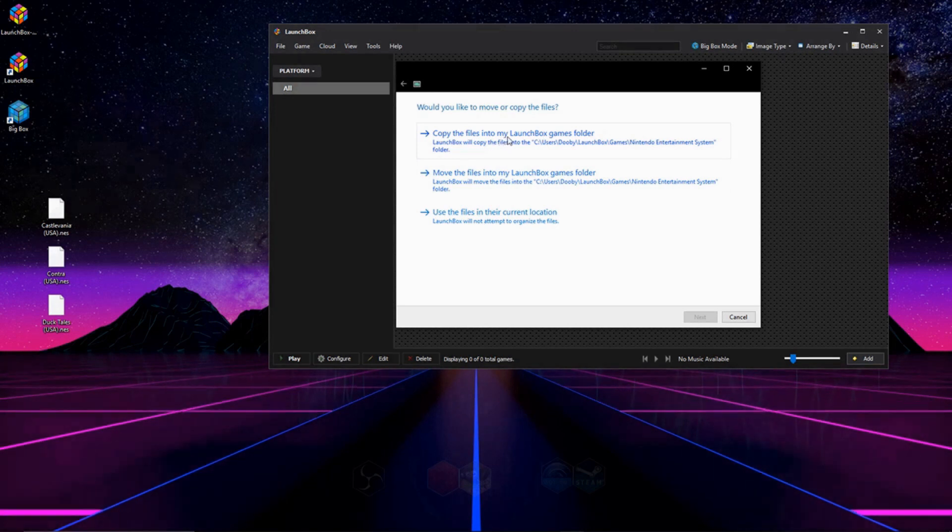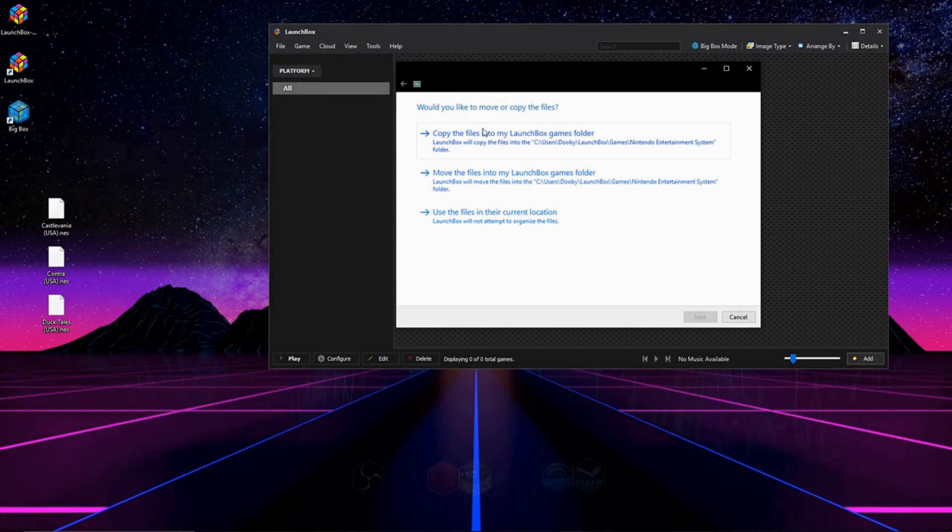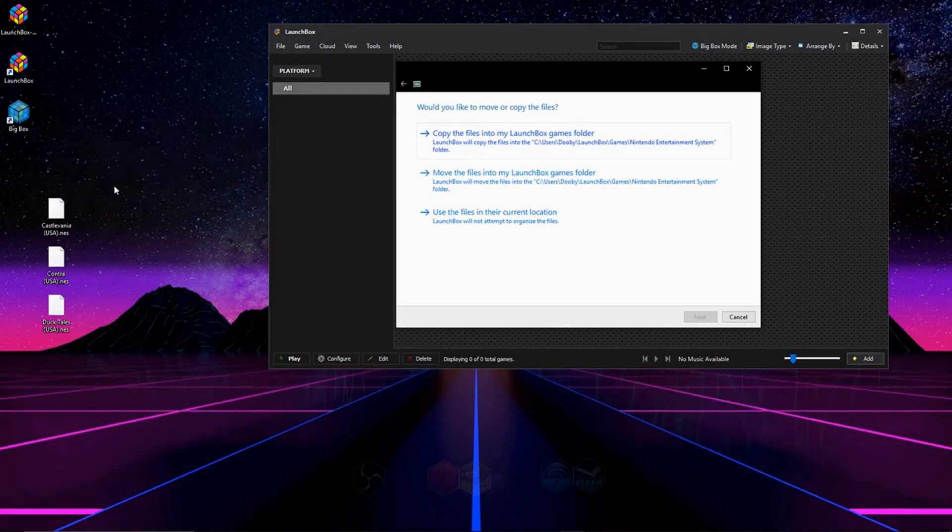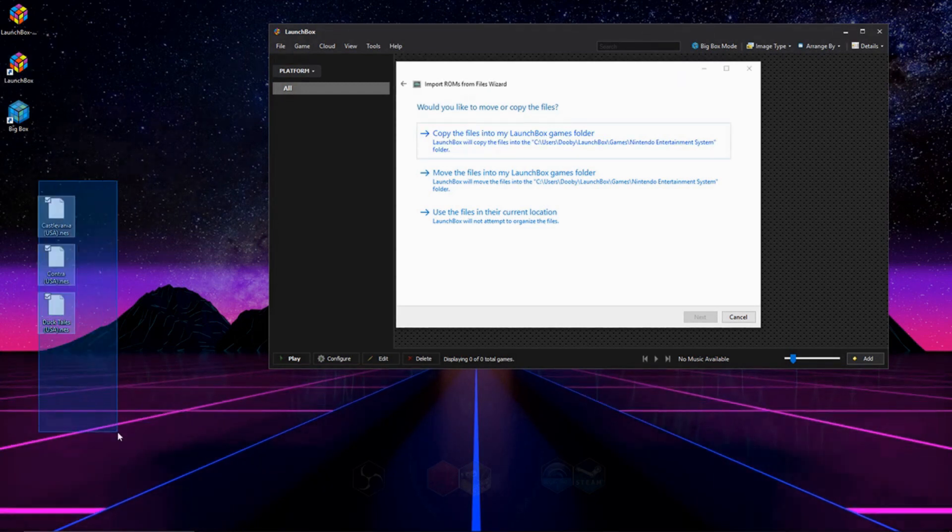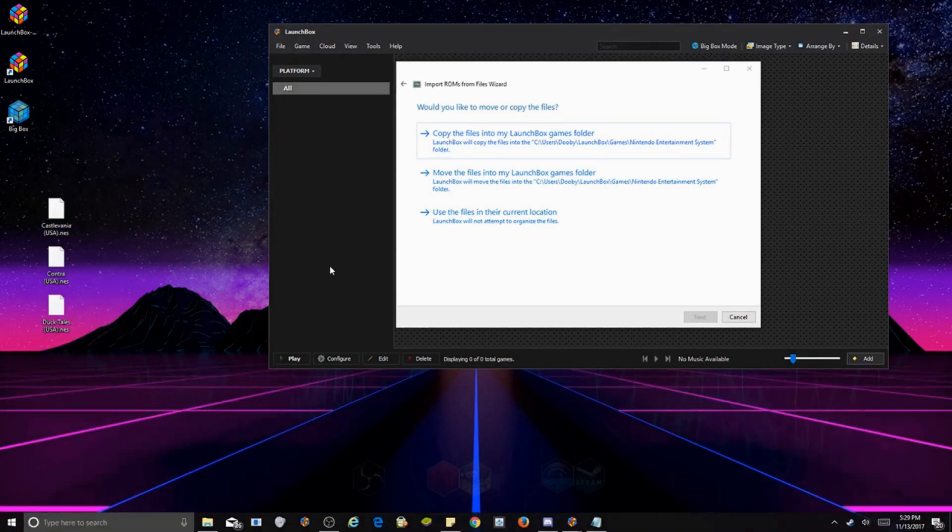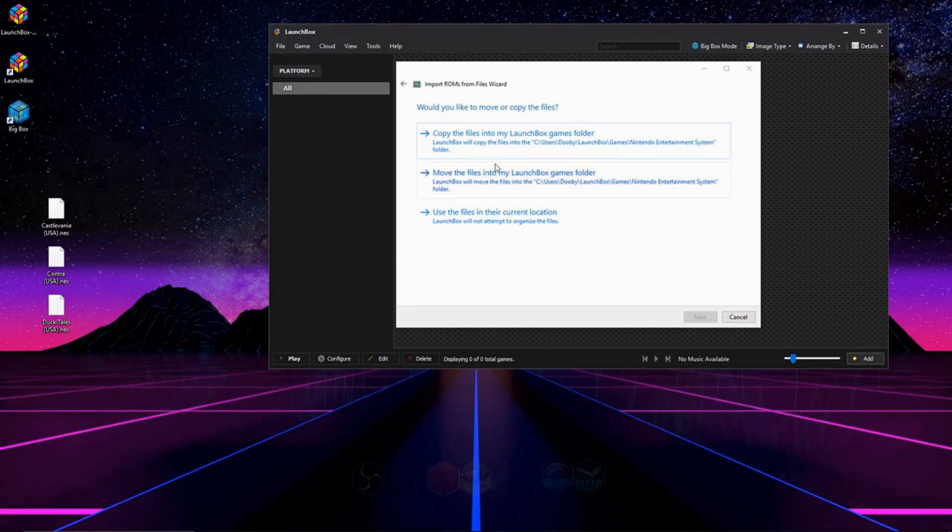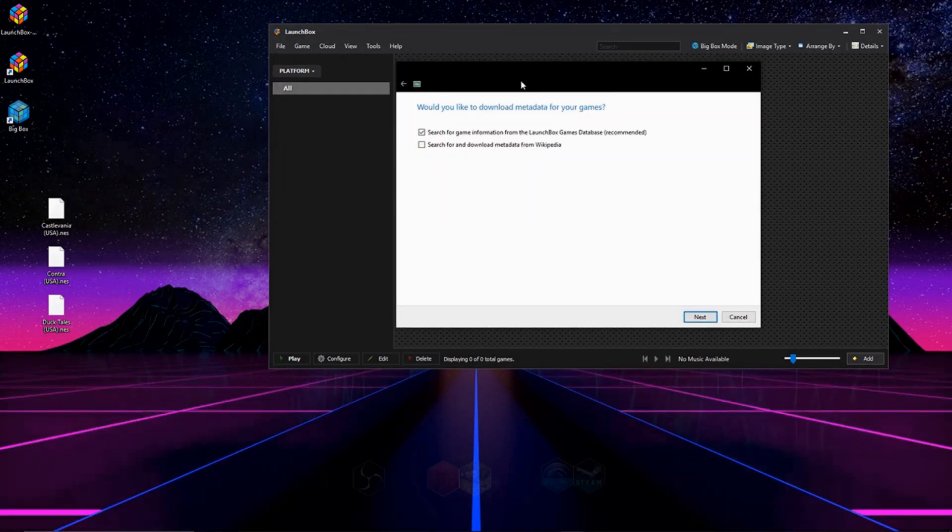The last option is Copy Files into the game library. And what this will do is, it'll do the same thing as Move, but it'll just copy them instead. So you'll have the originals wherever they are, in my case on the desktop, and you'll have the new ones in the LaunchBox folder. So I'm going to go ahead and click Move.